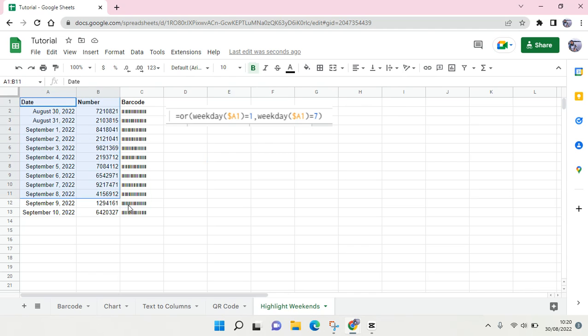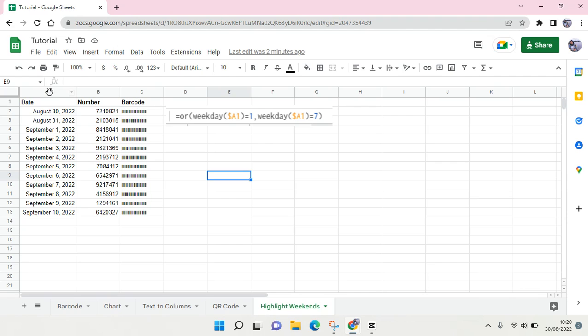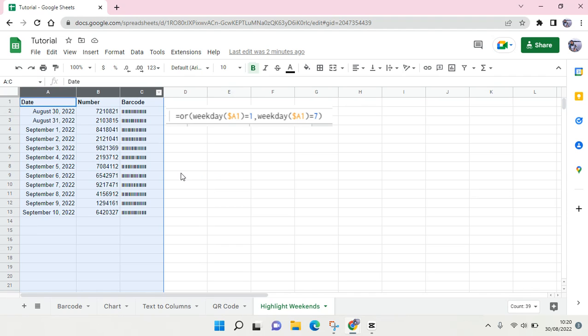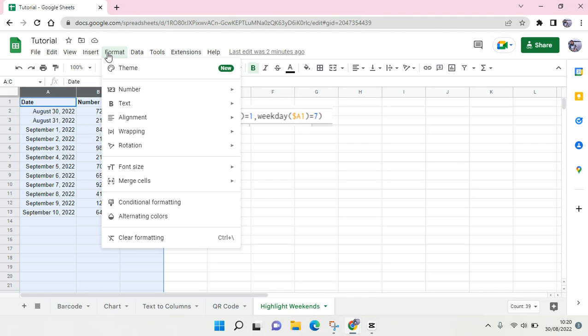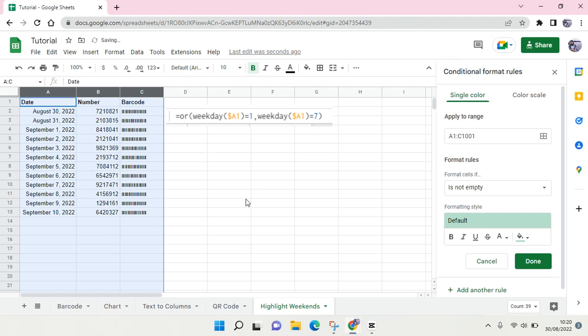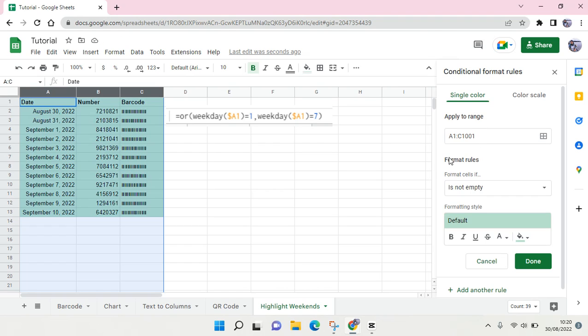You just need to highlight the block or select the data, and then go to Format and choose Conditional Formatting. Choose single color, and here at the format rules, click on the dropdown and select custom formula.